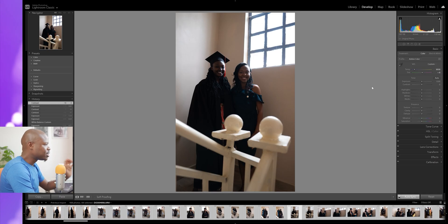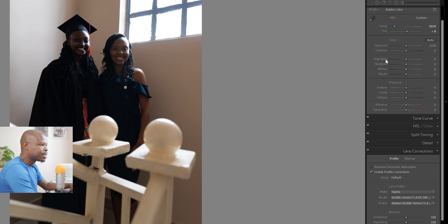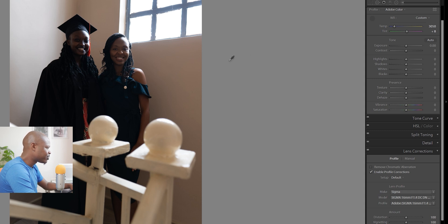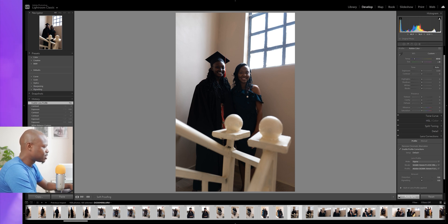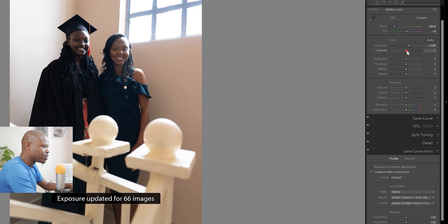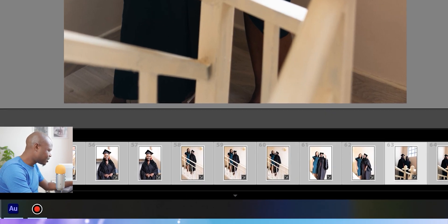Let's use this photo. I like to first start by doing some lens corrections — enable profile corrections. Next I go and correct the white balance; I'll try to select a place that is supposed to be white in real life — maybe these teeth. Next I'd like to bring up the exposure a little bit because this photo is generally dark despite the bright window. I'll give it about a one stop exposure boost. I also like to bring up the contrast a little bit, less than 20. And as you can already see, all the selected photos have been affected by the edits because Auto Sync is on.